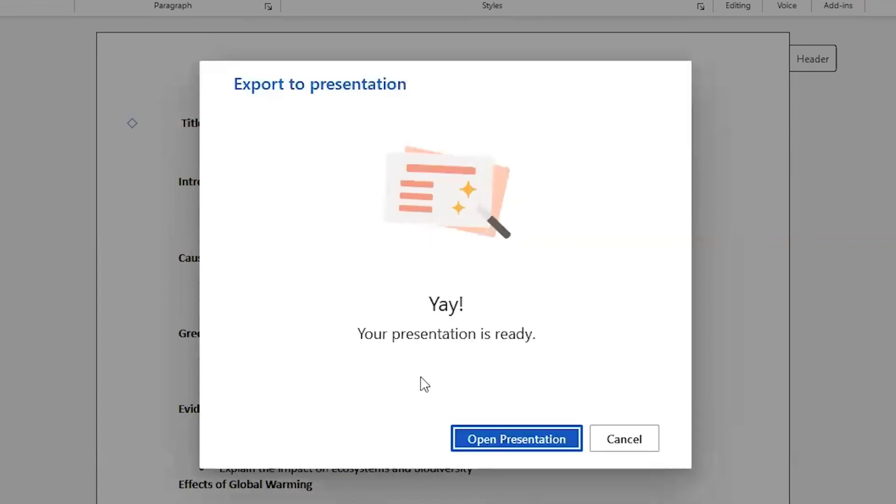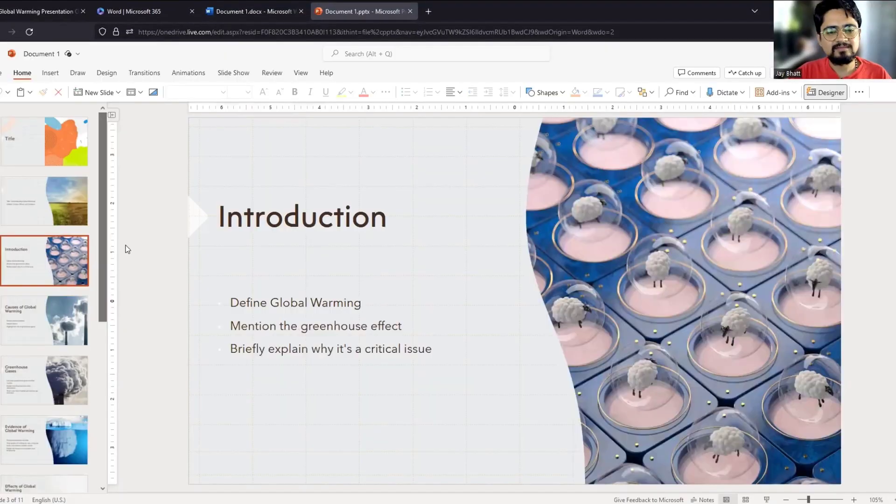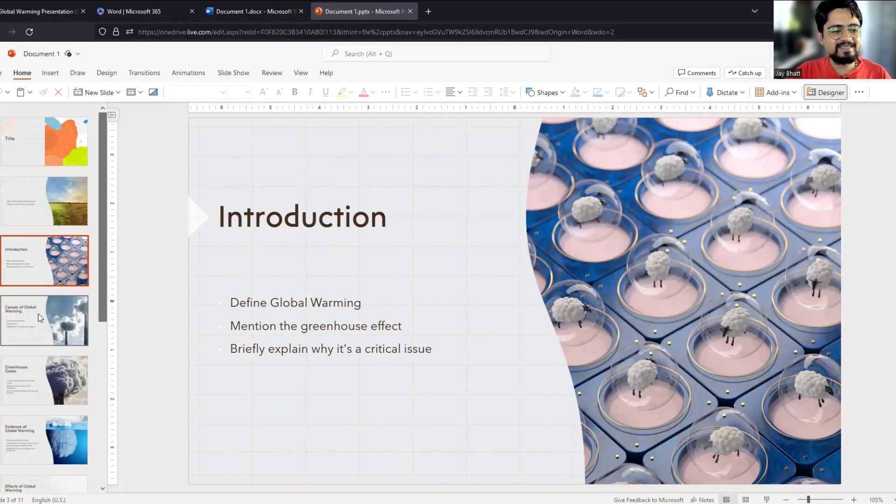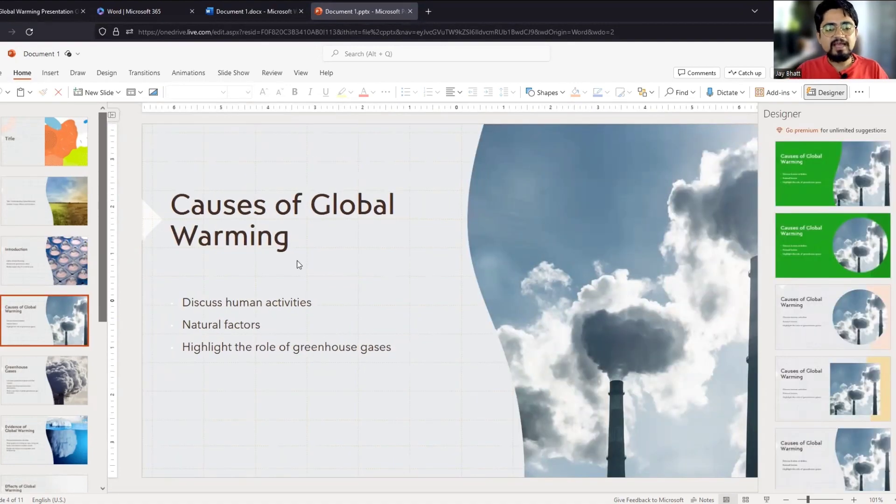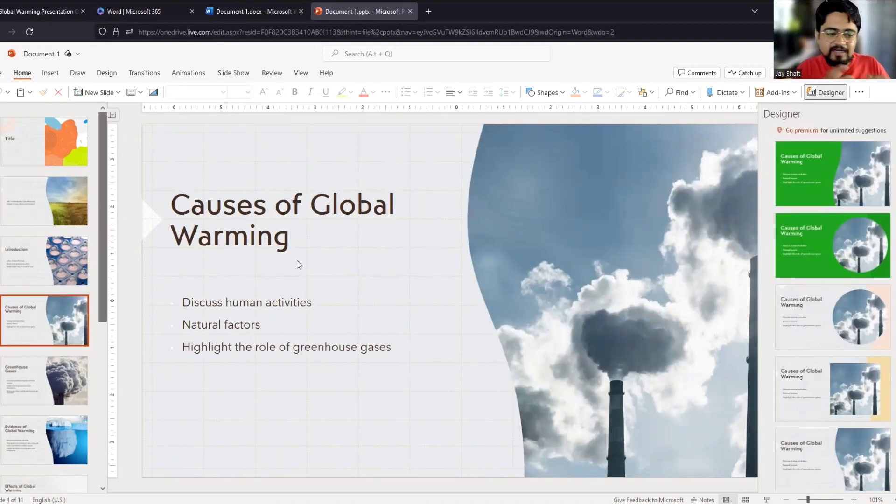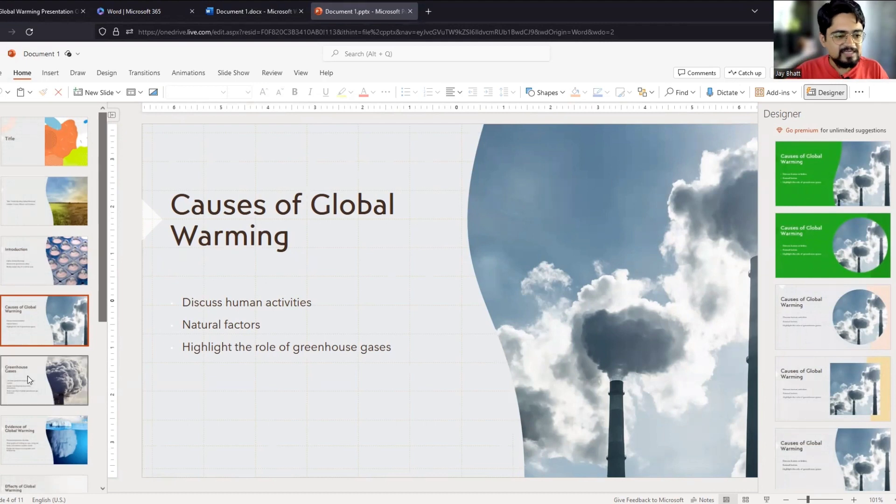See, the presentation is ready. It has also included some images that are relevant to the topic. See, beautiful.